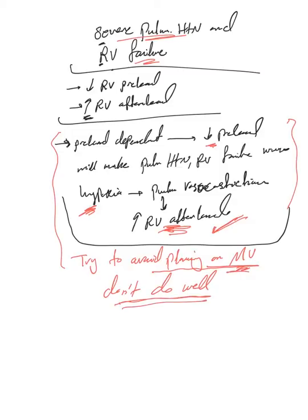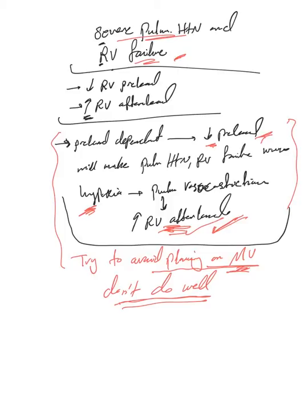These patients may be difficult to manage for an internal medicine resident, hospitalist, or internist, and they almost always need a combination—actually a team—of pulmonary critical care and cardiology.